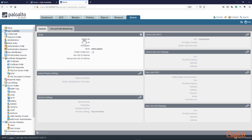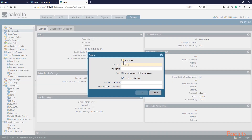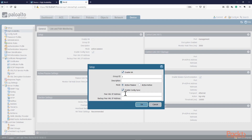Let's go to device, high availability, enable HA. Same group — we want to make sure that both of them are on the same group. Active passive, enable config sync, and now my peer will be .1 because this will be the .2 unit. Peer HA1 interface, peer HA1 backup interface — .1 and .1.